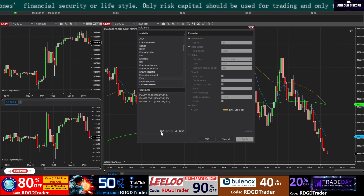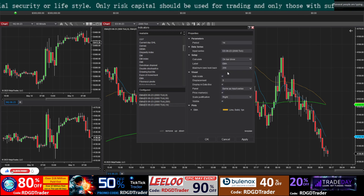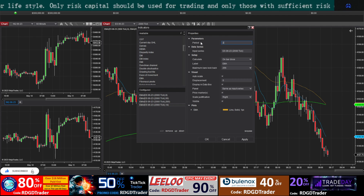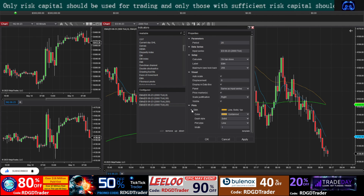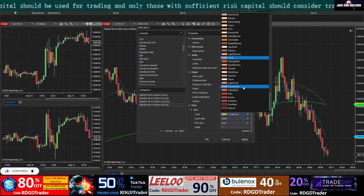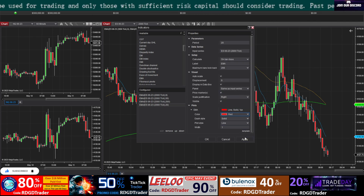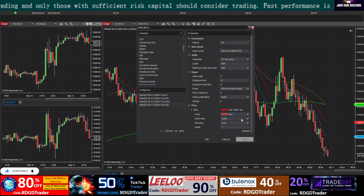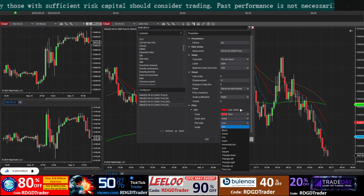Click Add, select the 20 EMA, and make it red as our signal line. Set it to dash-and-dot style as well.